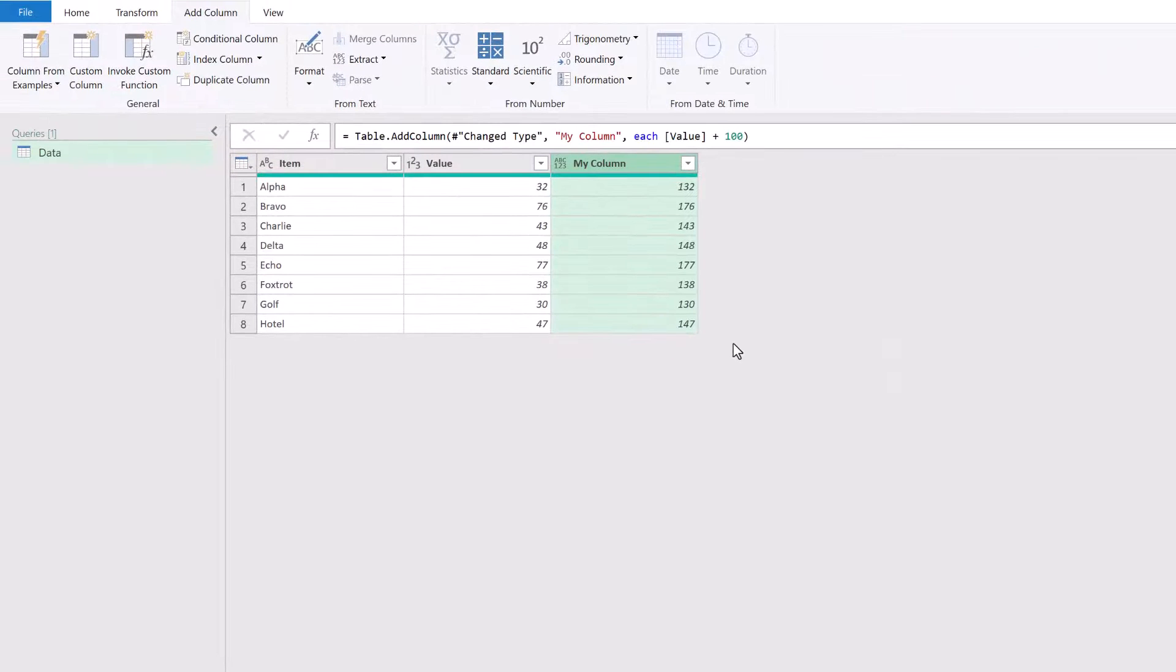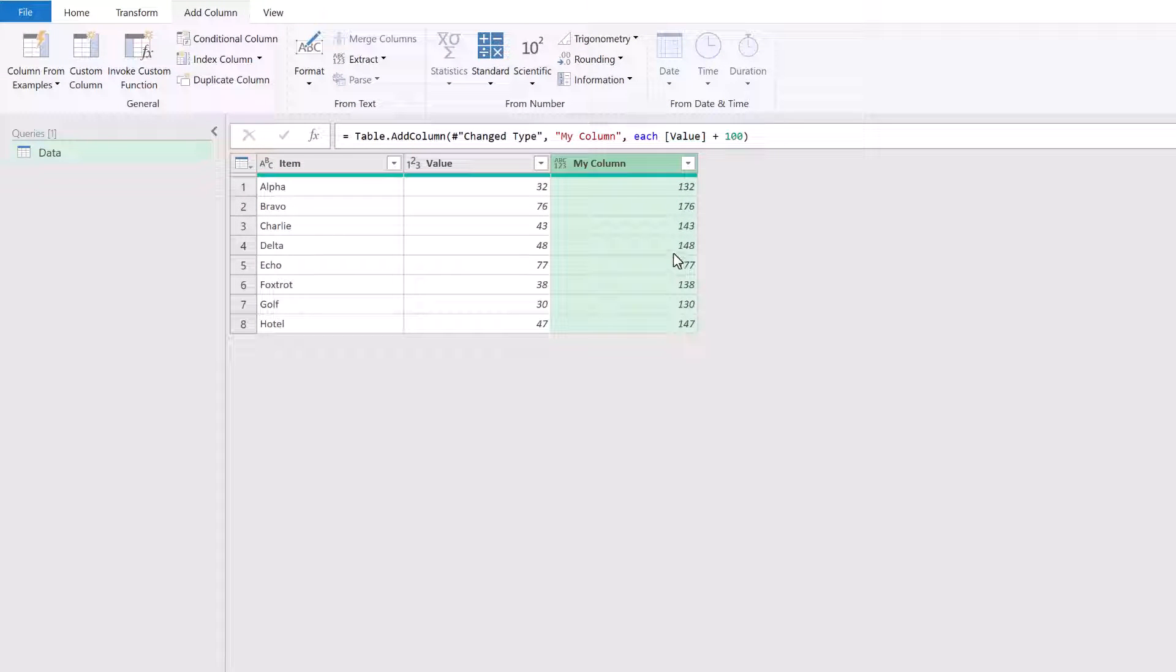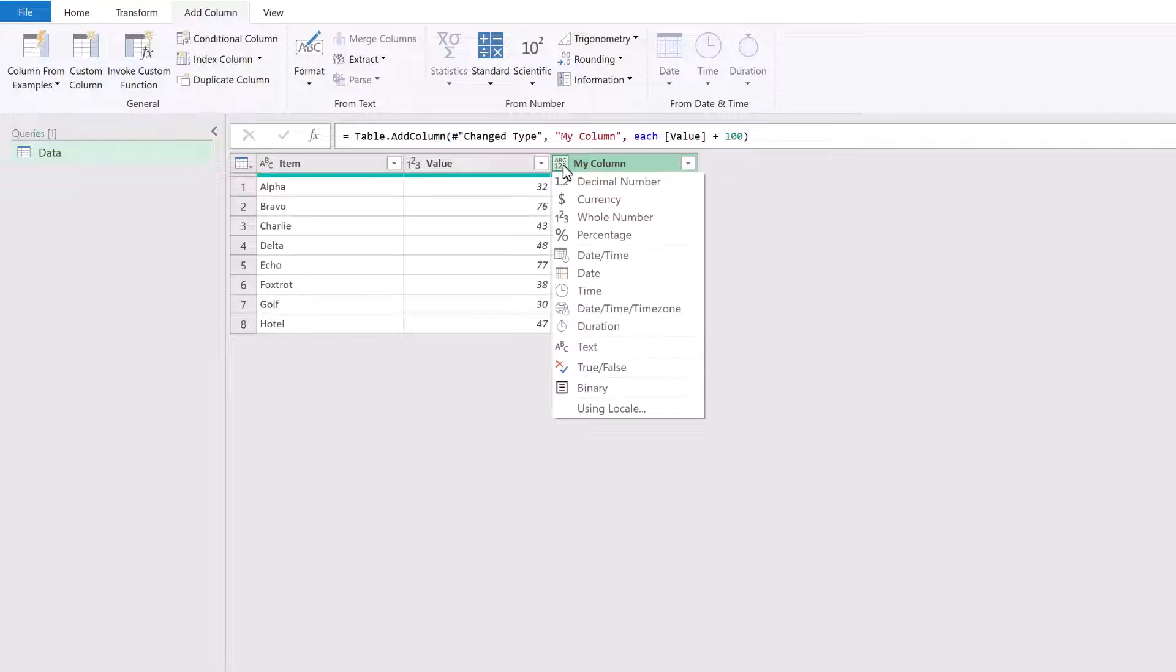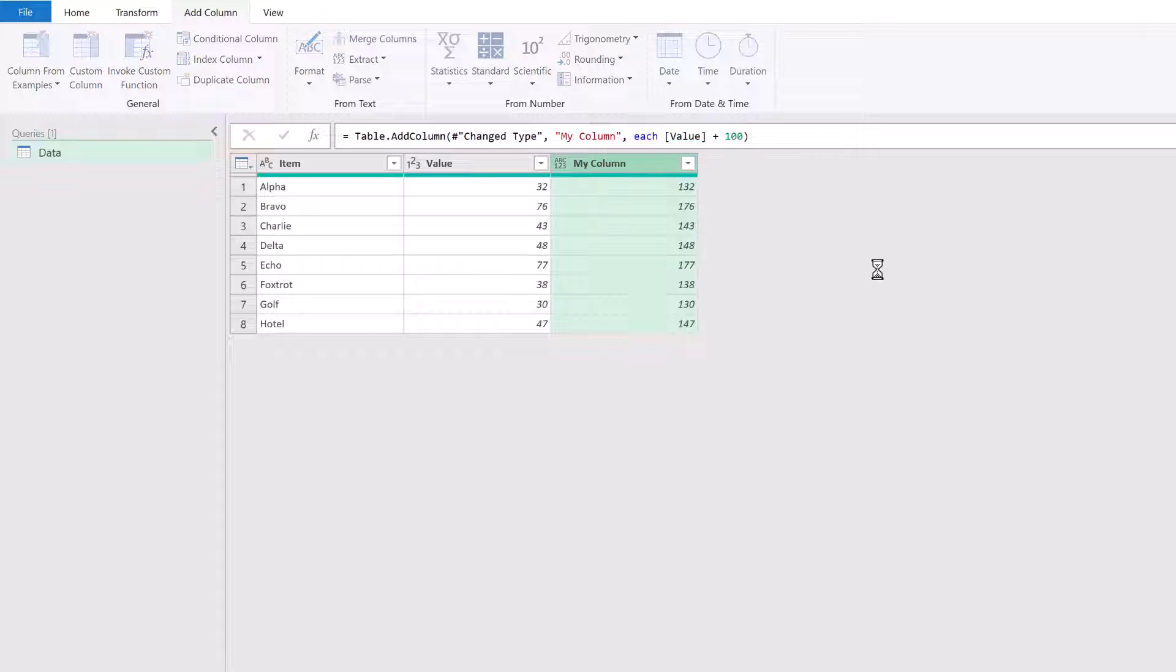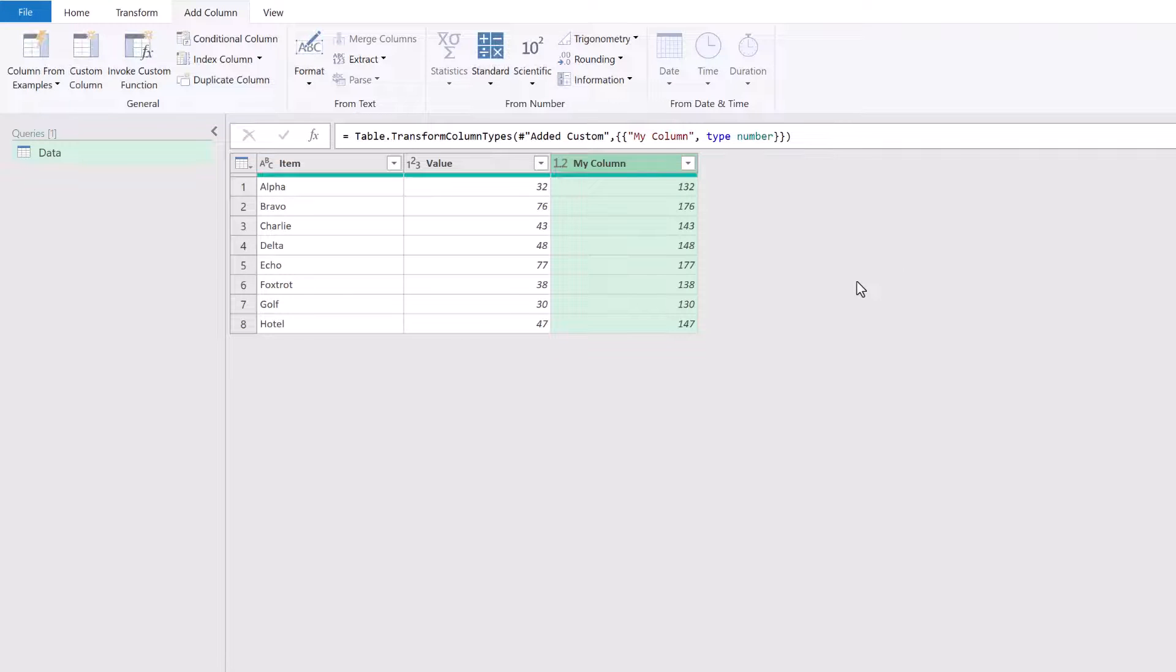Simple enough. What we see is that it's created this column and it has 100 added to it, but it doesn't have a data type applied. So I'd need to come up here and then apply the data type that I want. Let's say that I want a decimal number.